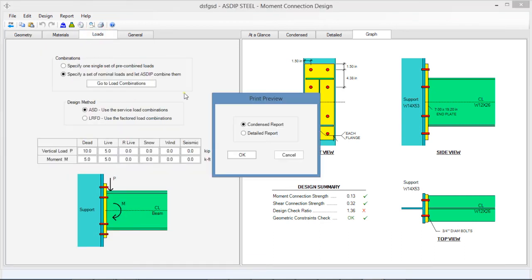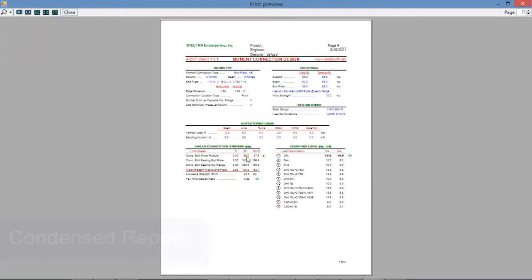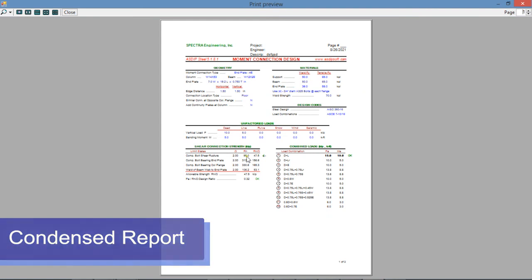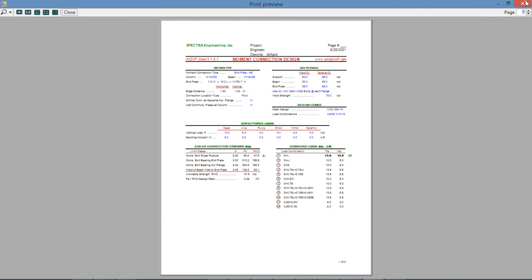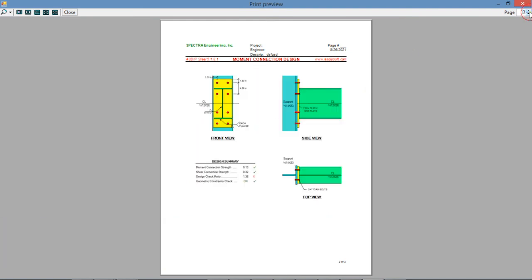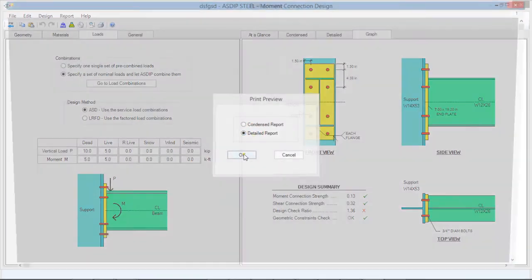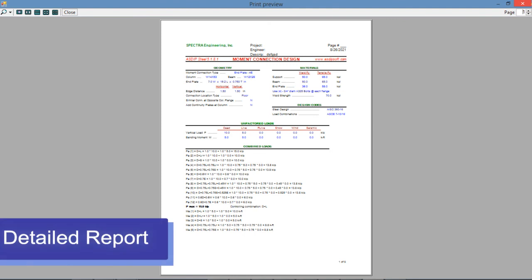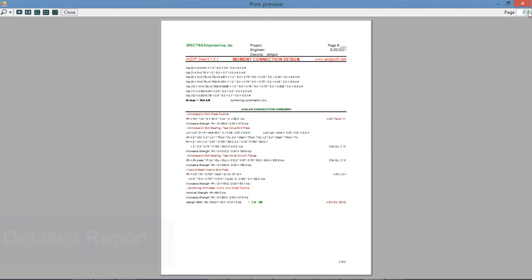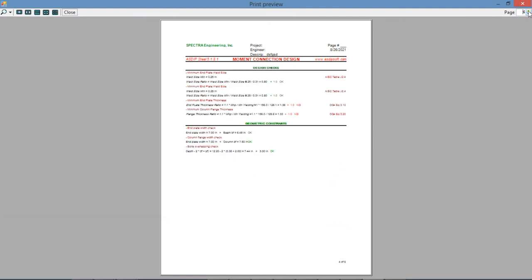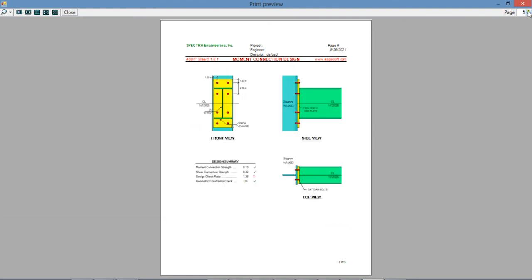In addition, ASDIP generates two types of high-quality pre-formatted reports that can be seen in the print preview. The condensed report is similar to the information in the condensed tab with all the images, and the detailed report includes information similar to the detailed tab with all the calculations, formulas, references to the code, and also the images.